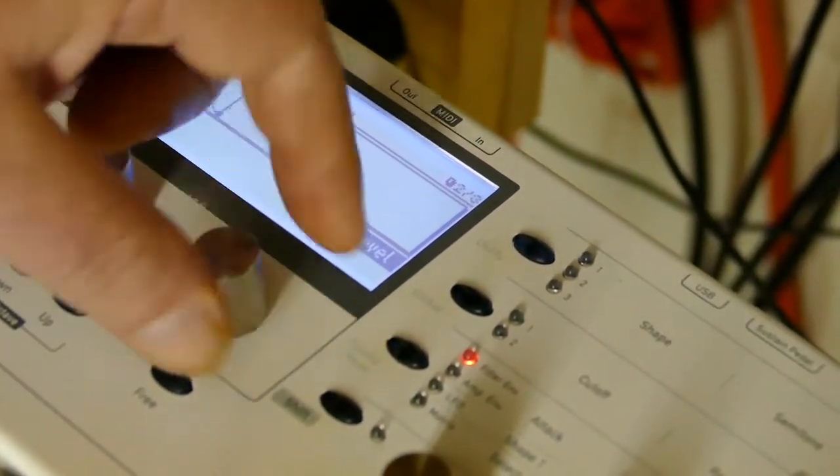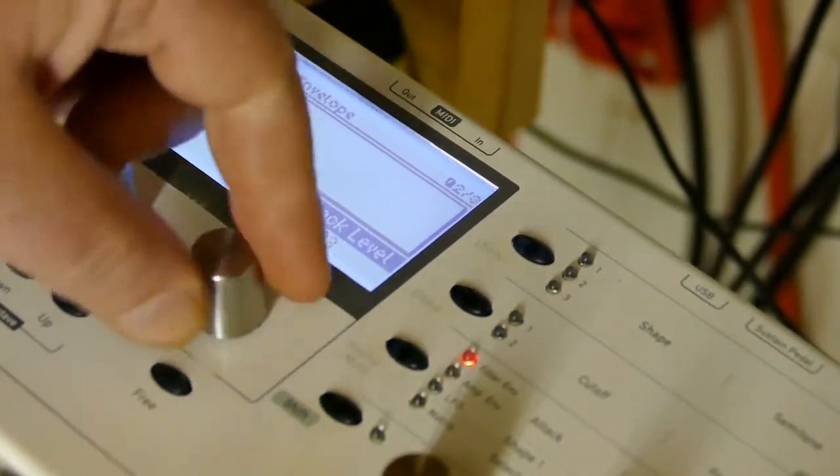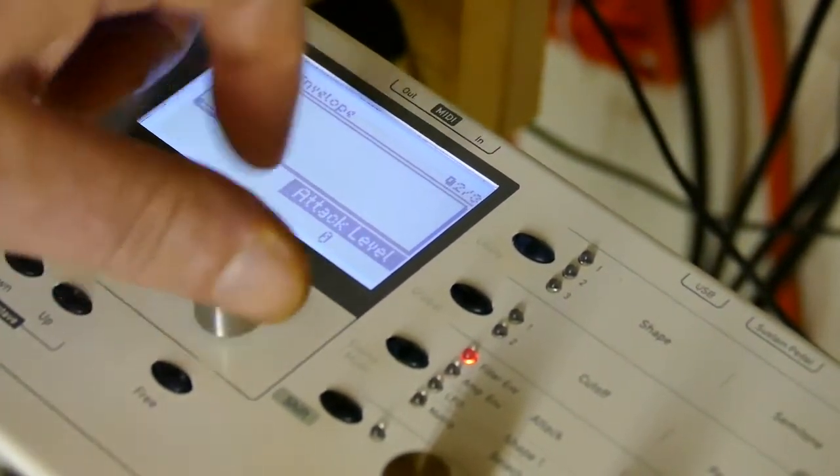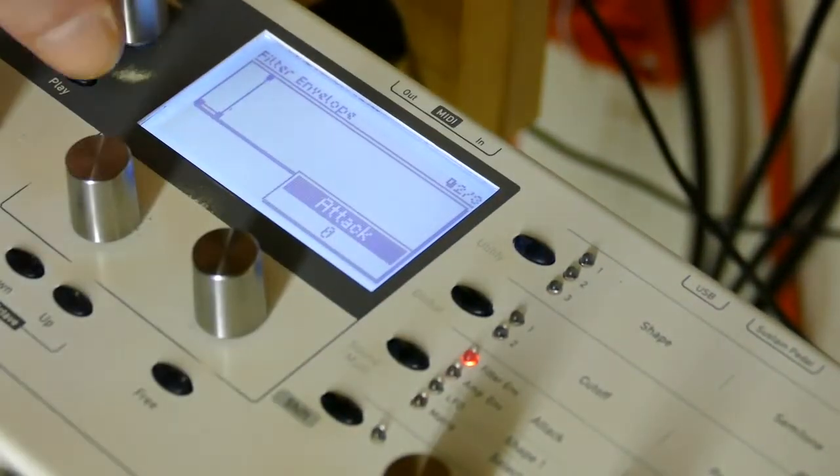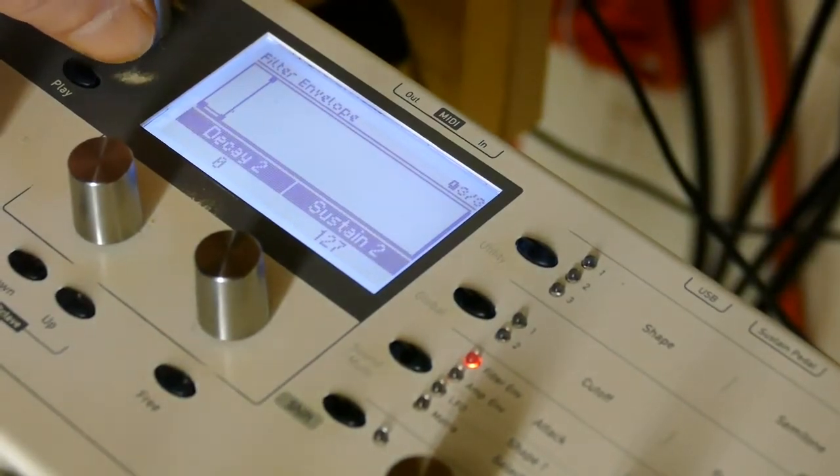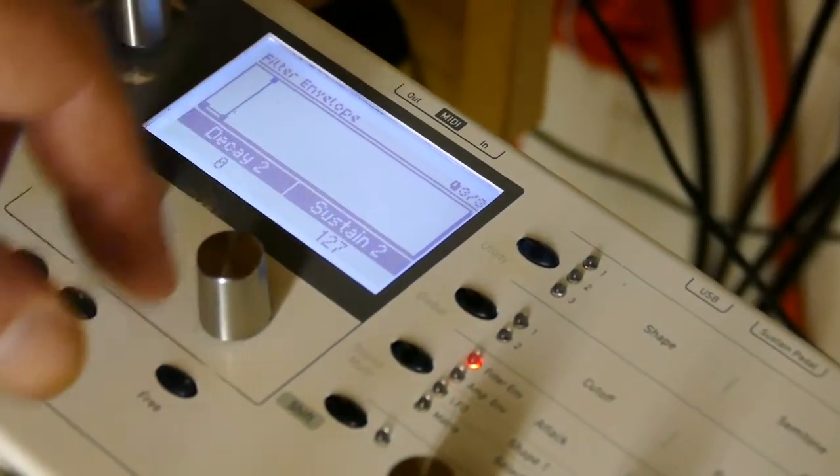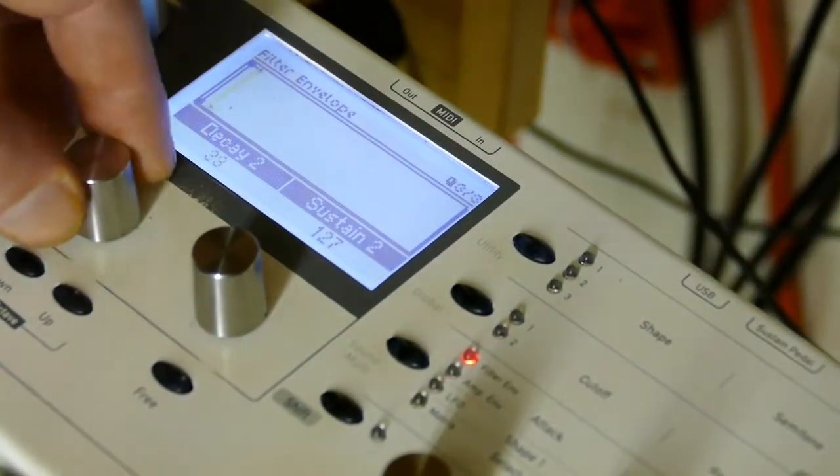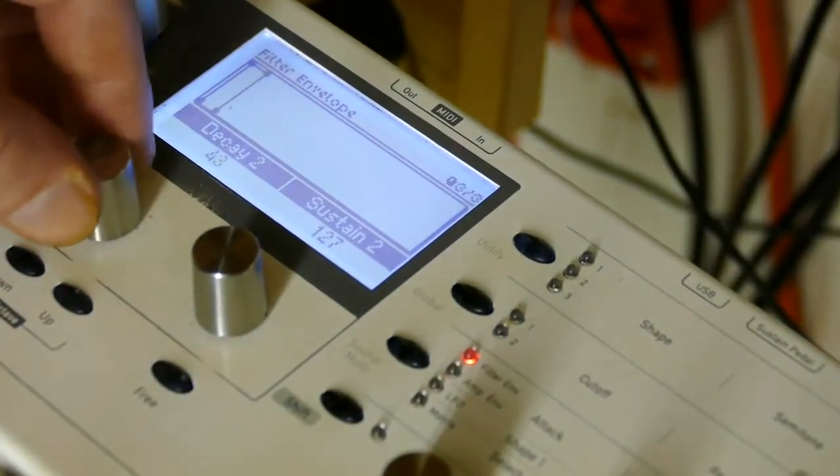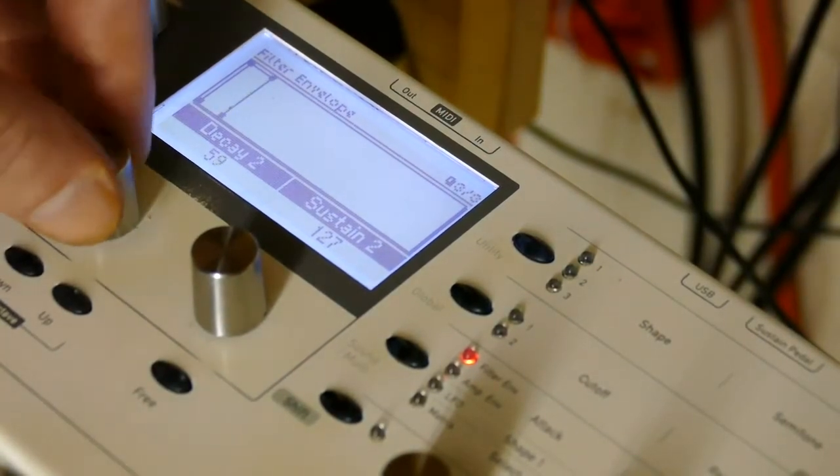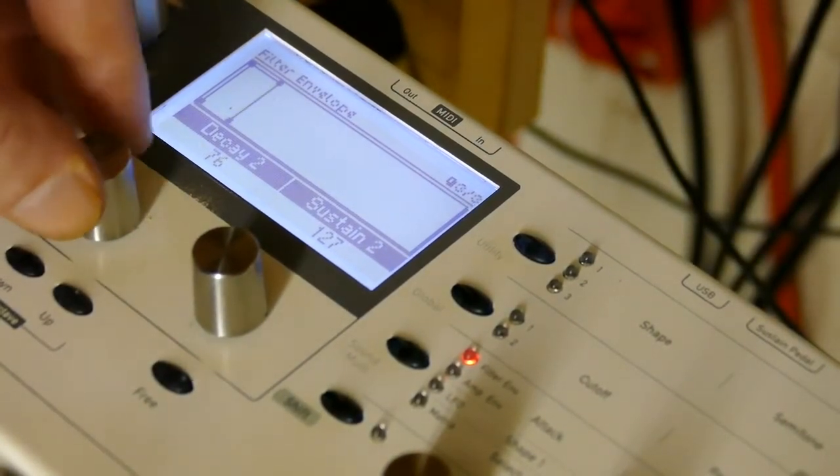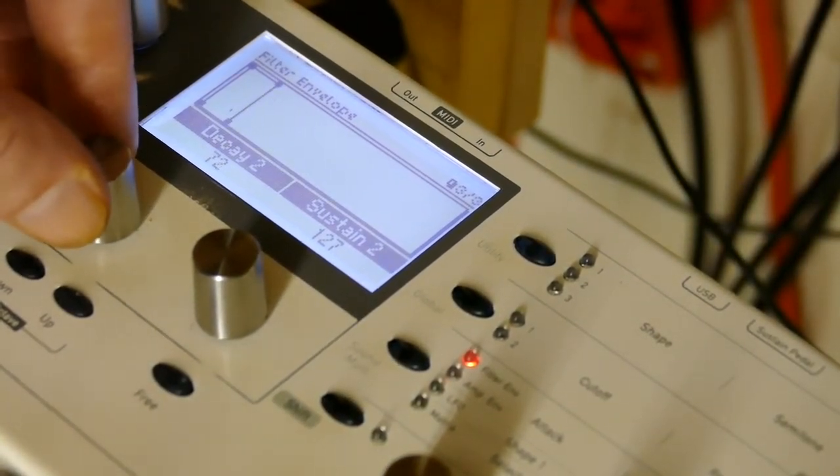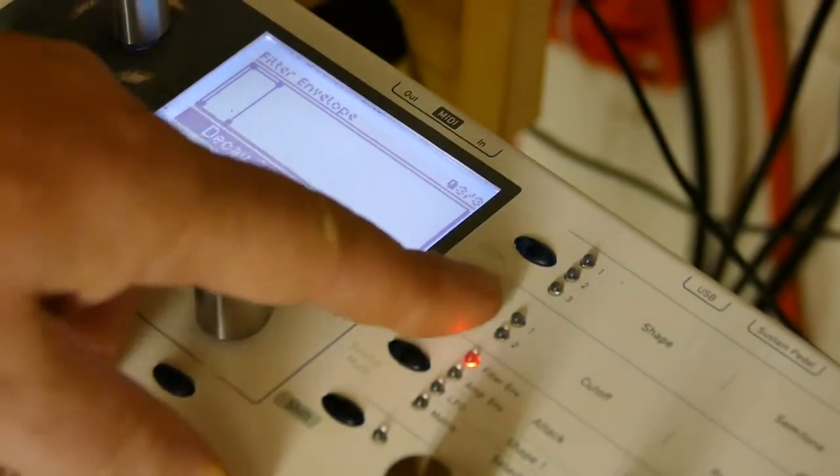Make sure decay is at zero for now. I'm going to set decay to about there for now. I'm going to take the filter, bring it down to zero cutoff. I mean key track is 100%.